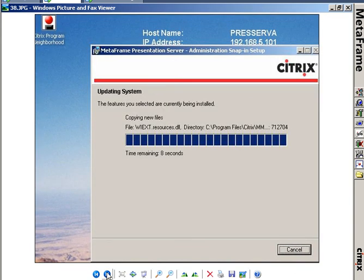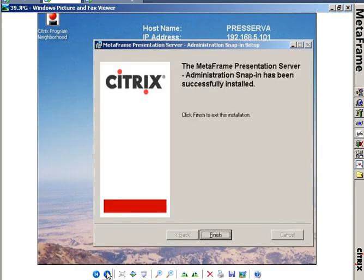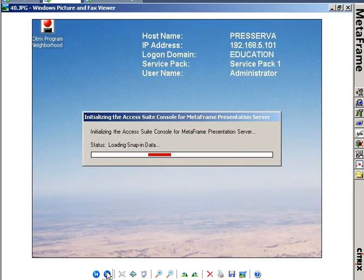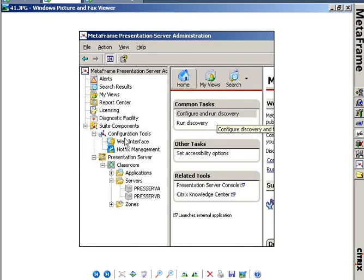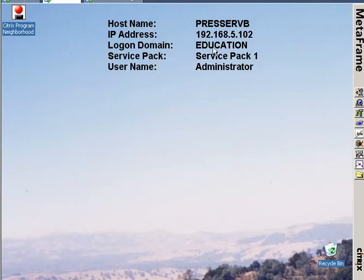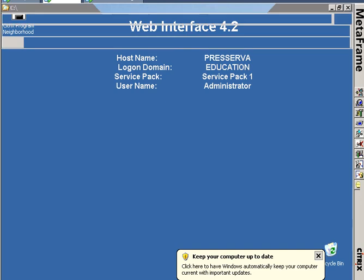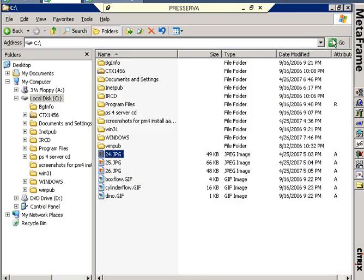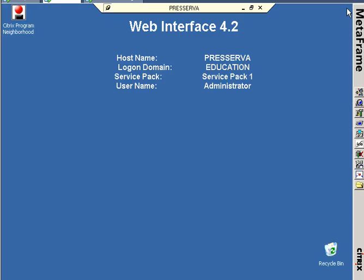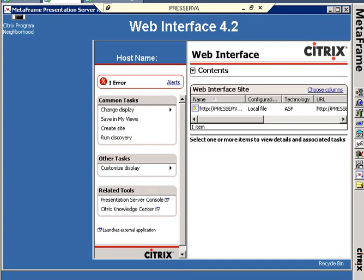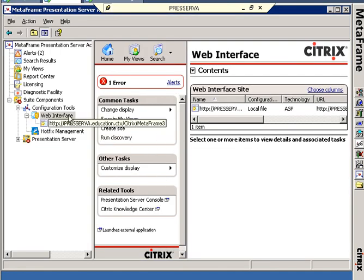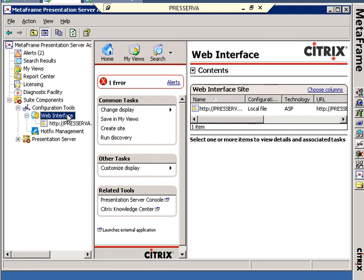And then I'm going to need to update. That having been done, I get to start up an AccessSuite Console. So I actually have this out on Press Serve A. I'm going to move over to Press Serve A. This is my Web Interface 4.2 machine, actually happens to be a Citrix server as well. I'm going to bring up the AccessSuite Console here, and I'm going to create a Web Interface 4.2 site.